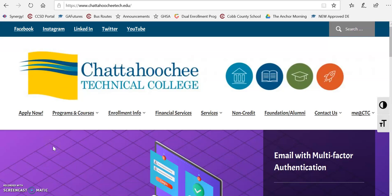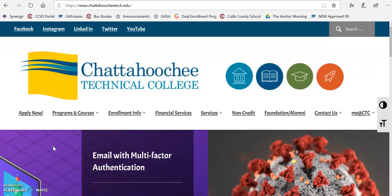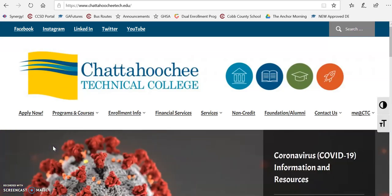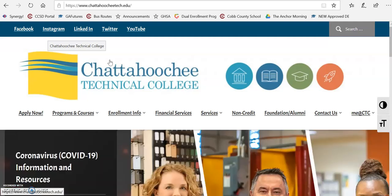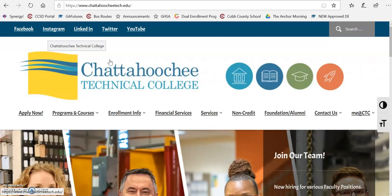Hey guys, it's Miss Neely. I wanted to try to help anybody out who is planning to apply to Chat Tech and sort of walk you through their website. This is their home page. If you go to Chattahoochietech.edu, this is the first thing you're going to see.